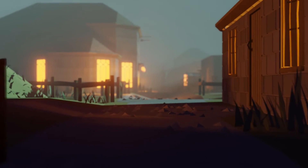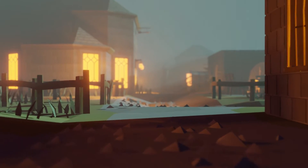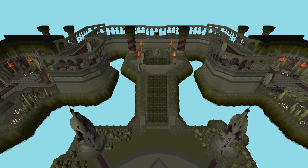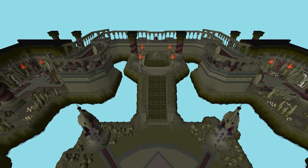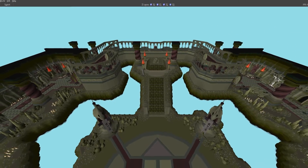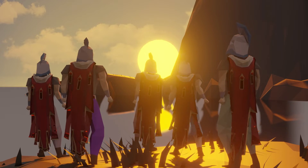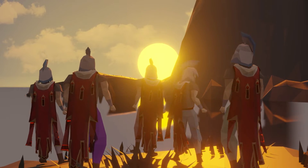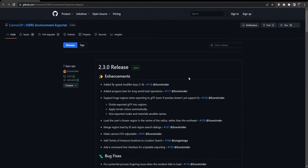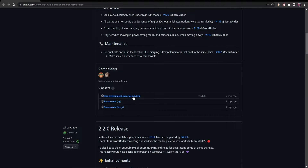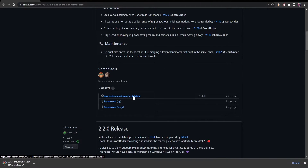The first step in exporting Old School RuneScape environments into Blender involves downloading the OSRS environment exporter. I have a link to the GitHub page, which will always go to the latest version, in the description. When you click that link, navigate down a little bit in the page and you'll see a button titled the OSRS environment exporter zip. Click that and download it.